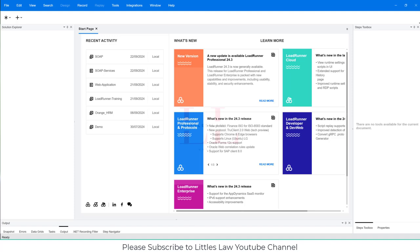Hi, hello, and welcome back to another interesting episode on your favorite Lettersla YouTube channel. Today in this video we are going to see about another interesting topic — how to use web concurrent start and web concurrent end — and that will help you understand how to efficiently run a load test with concurrent execution. In fact, this is one of the questions that has been asked in one of the top IT organizations.